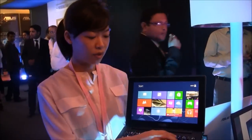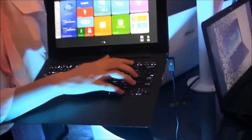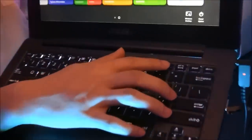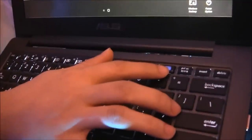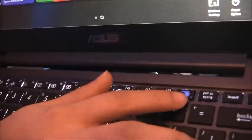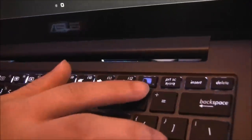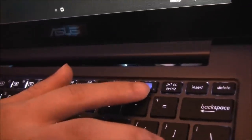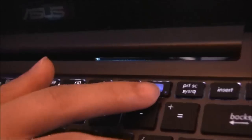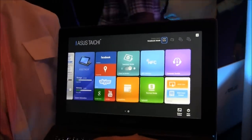We have the Tai Chi key here. You can see for the Tai Chi, we define four modes for this notebook. The first one is the traditional notebook mode. You have the screen here.